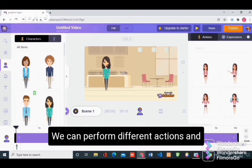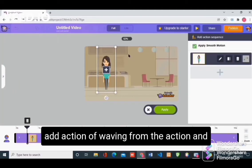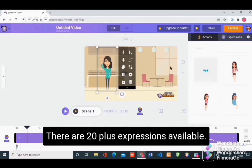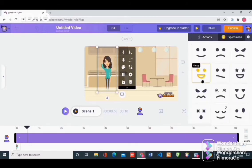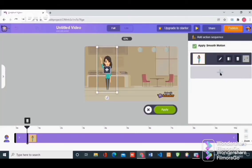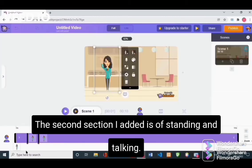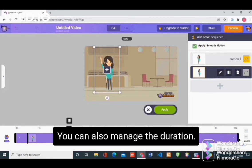We can perform different actions and expressions for a specific character. First of all, I am going to add the action of waving from the actions menu. You can also add different expressions — there are 20 plus expressions available. Click on the character, add an expression, then click on apply to apply the action. The second action I added is of standing and talking.